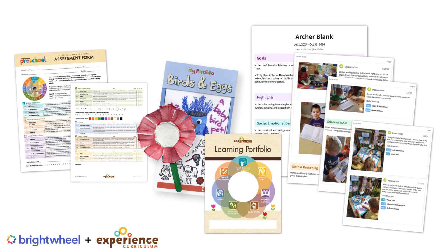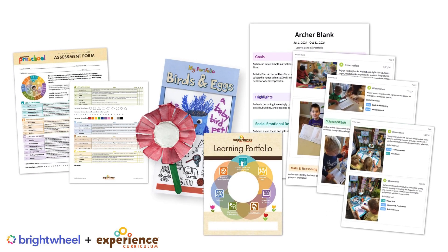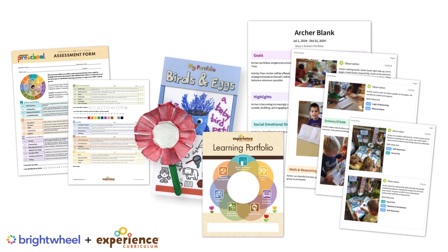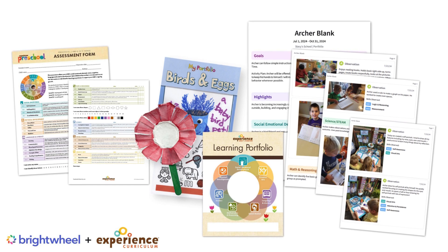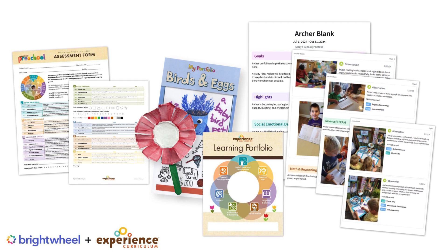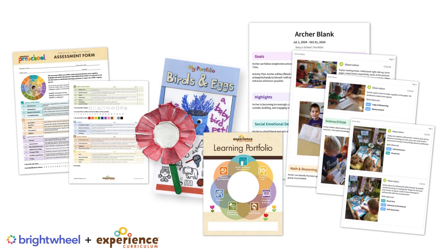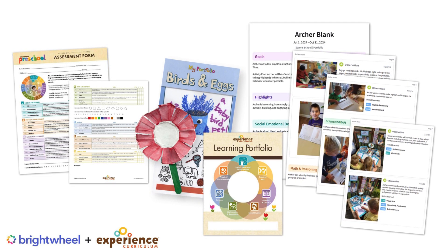To share with families at conferences, we suggest combining a printed copy of the portfolio with individual child assessment forms, if desired, and a few work samples.